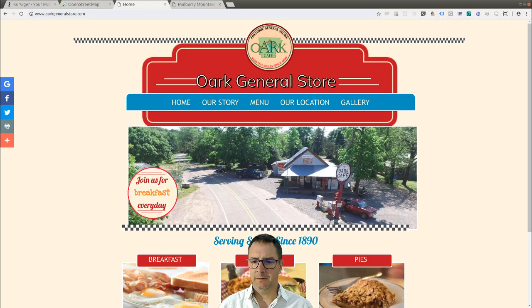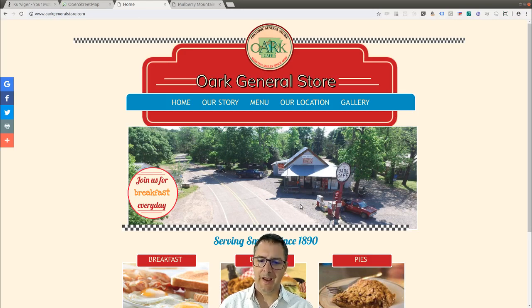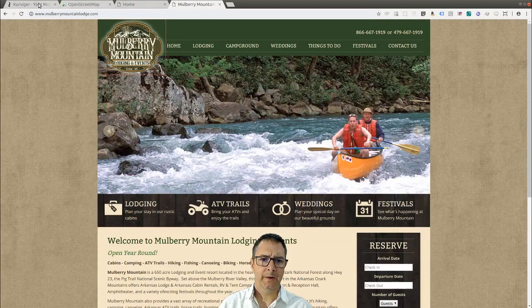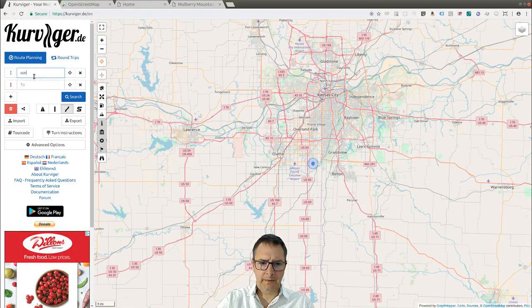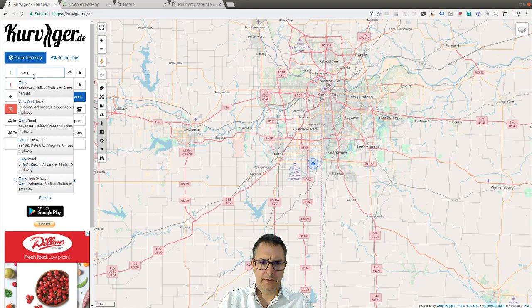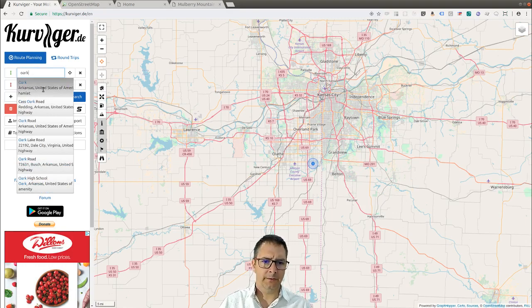The OARC General Store has been there for a long, long time — burgers, pie, a little bit of gas. So it's a good place to stop. In Curvager I'm going to type in OARC to get me to the general area, and it finds Arkansas. So I'm going to click on that.